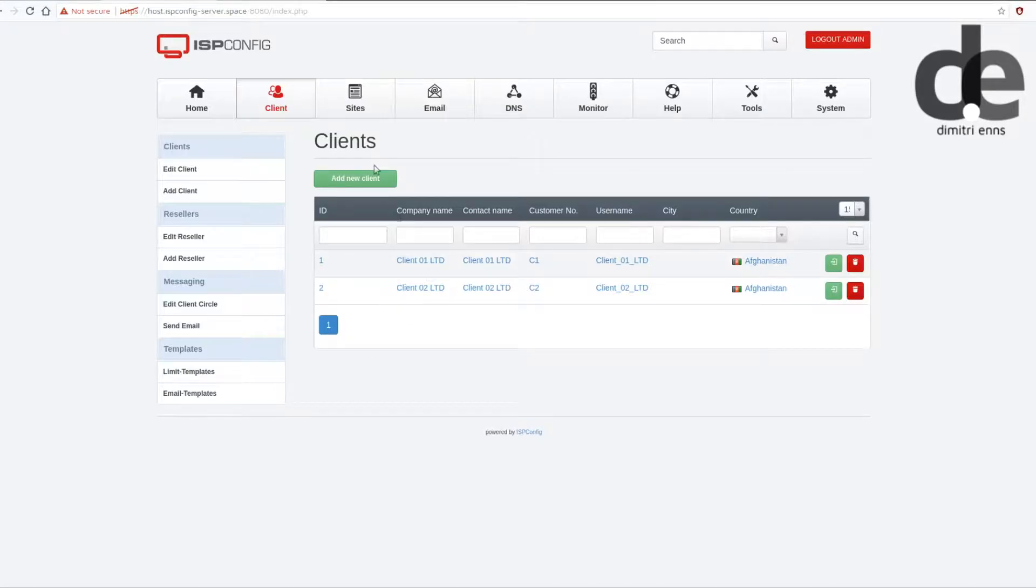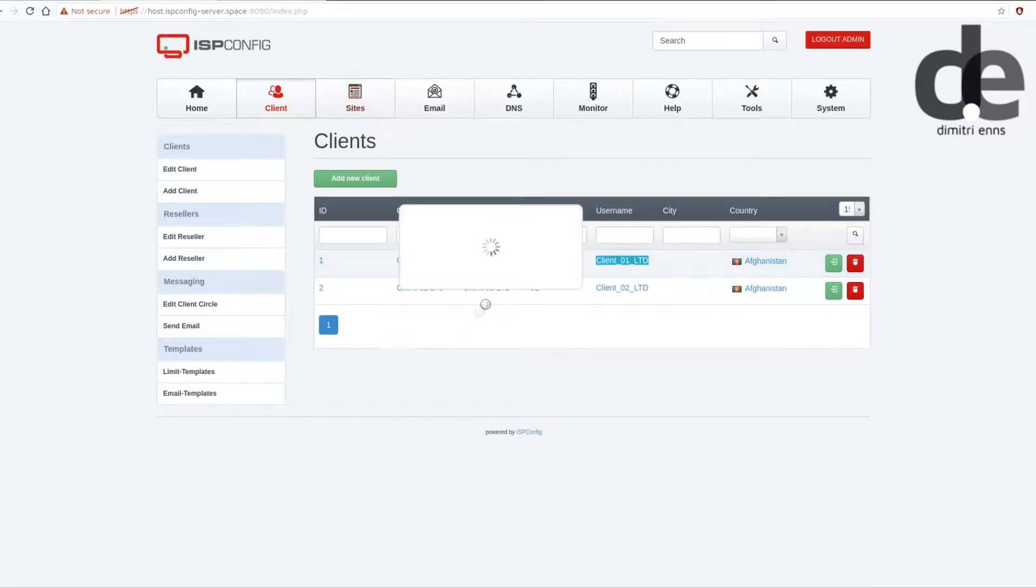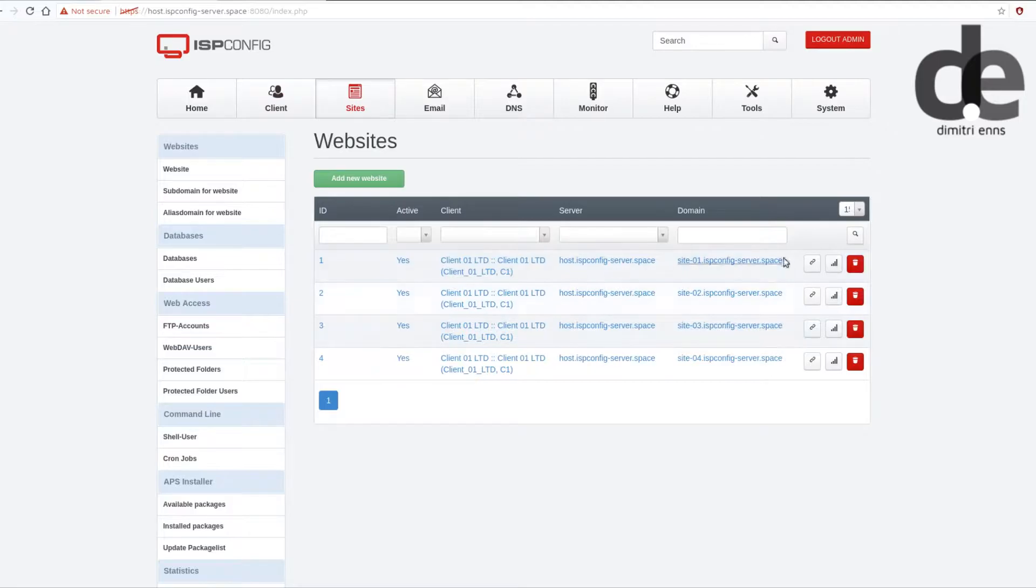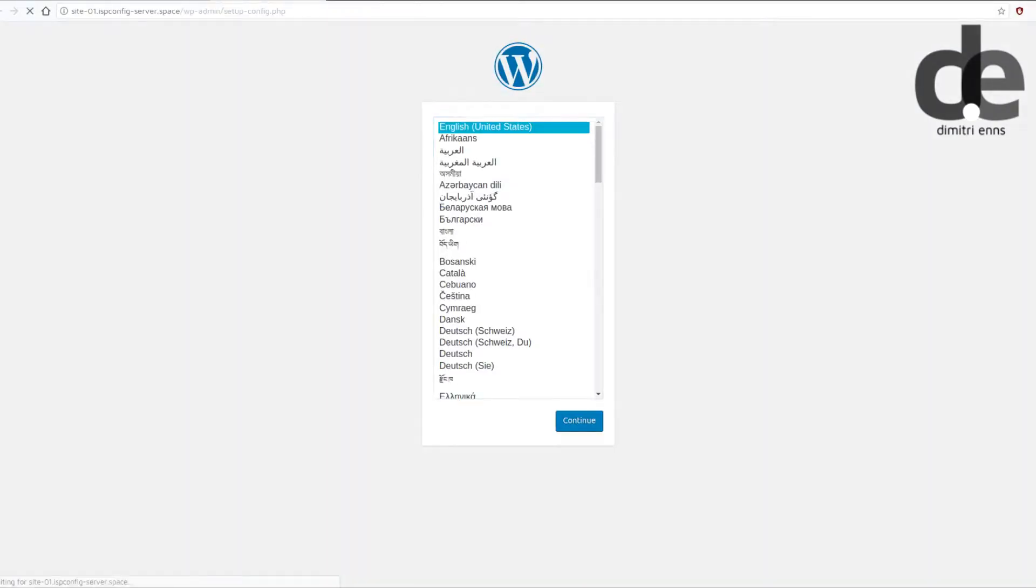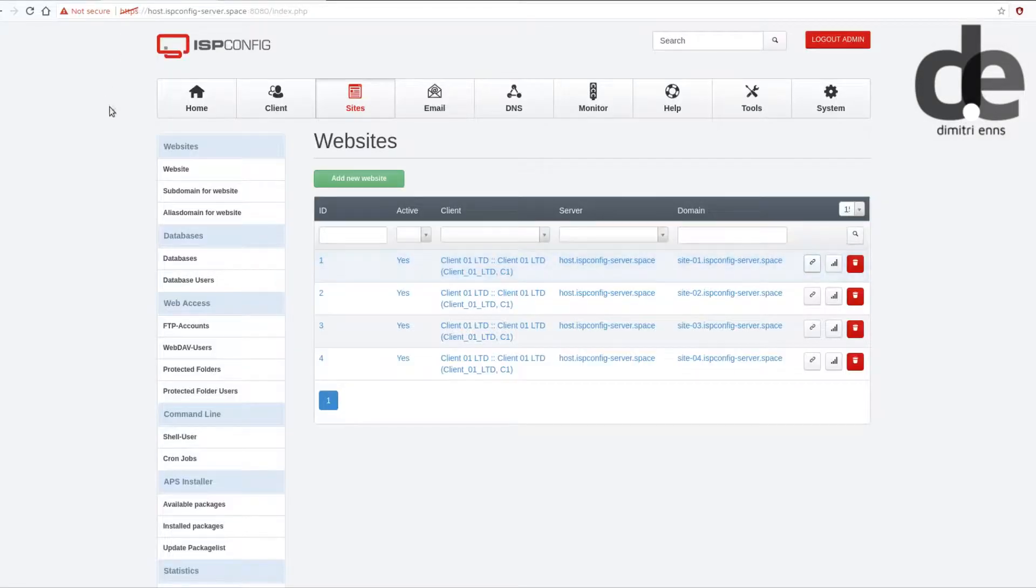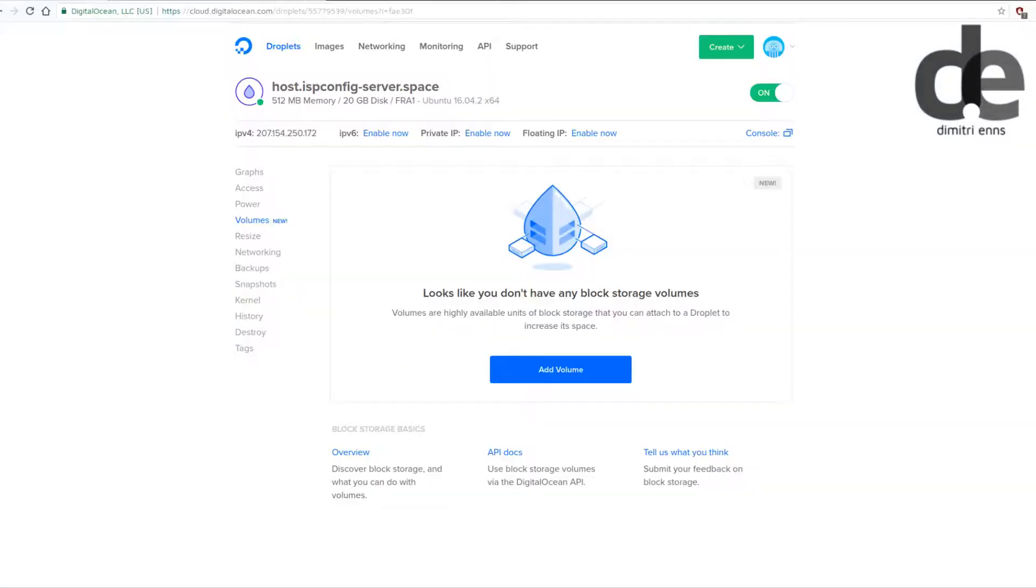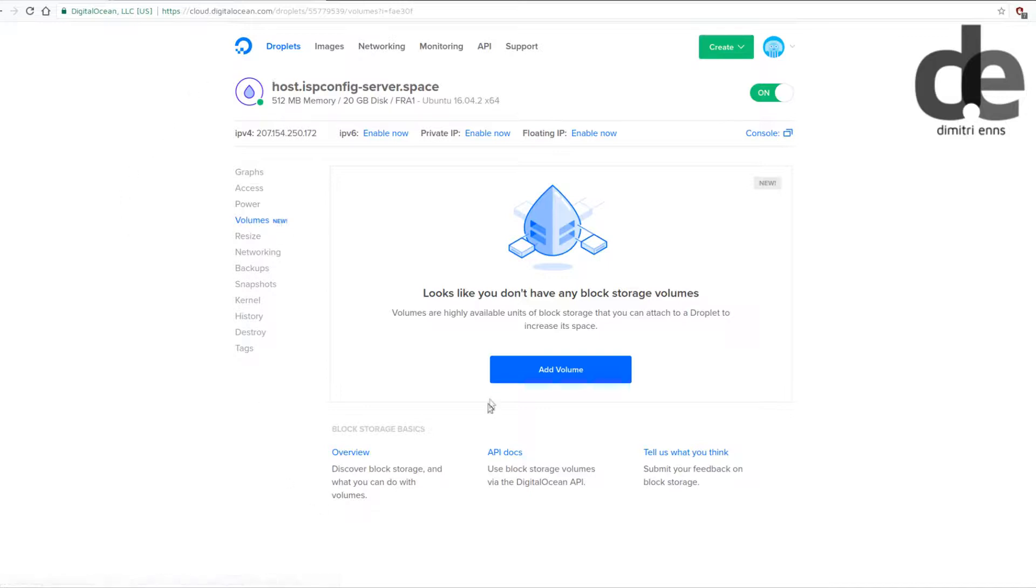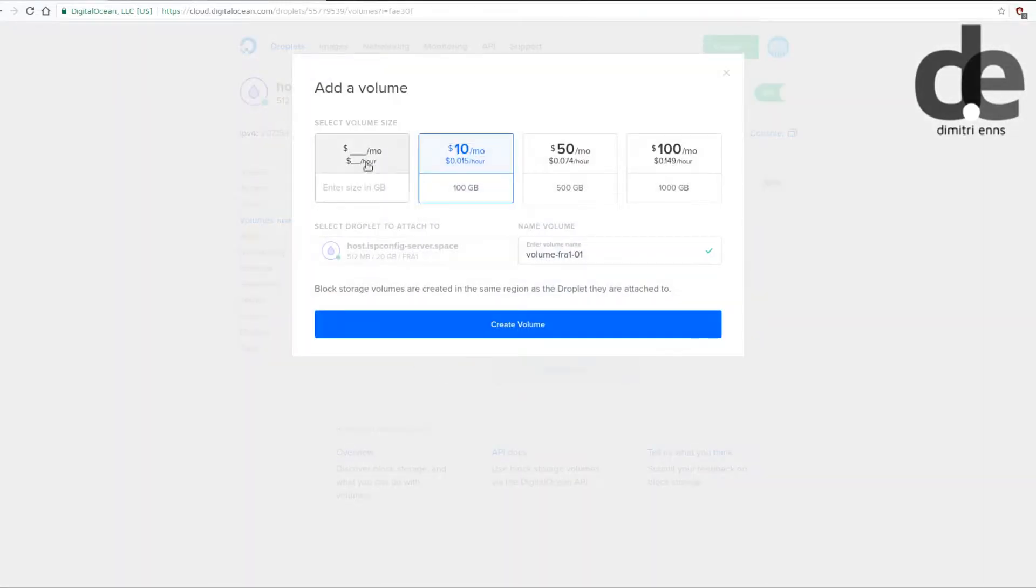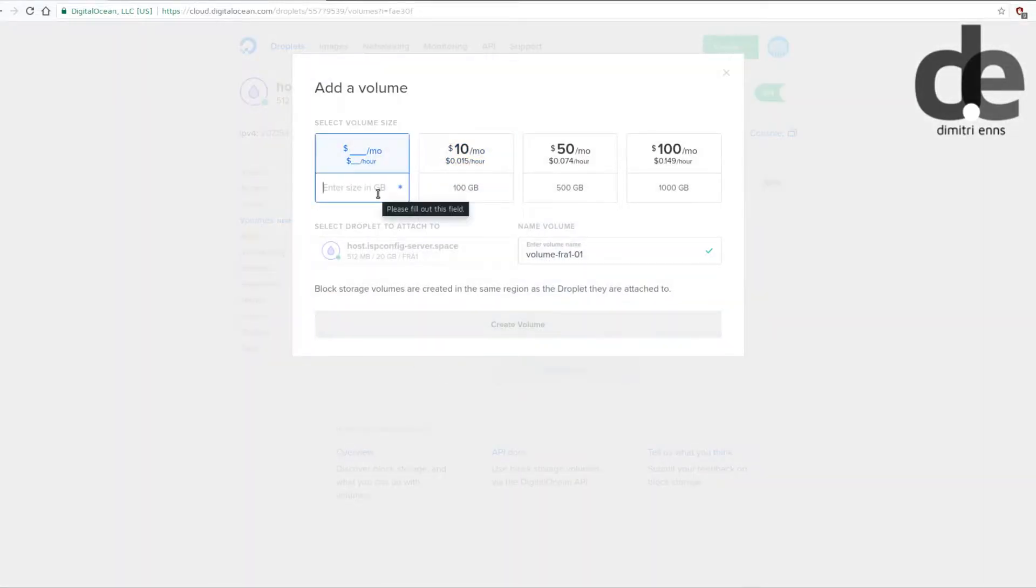So I've prepared for client 1 some simple sites, just some demo sites. Here's just a WordPress setup, nothing special. Just login to your DigitalOcean account, click on volumes and add the block storage.